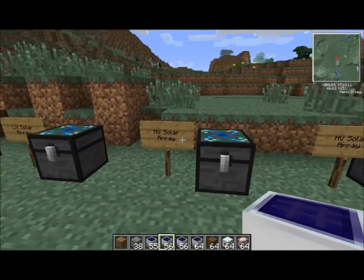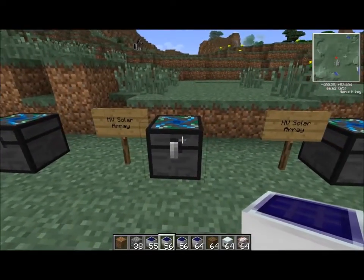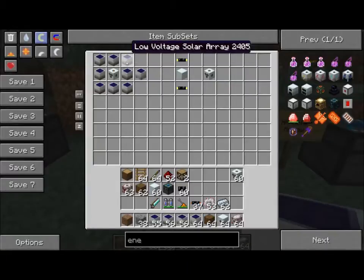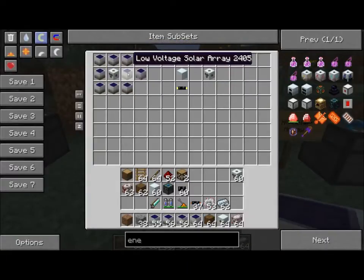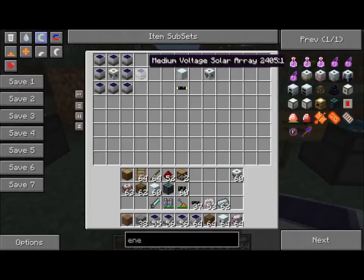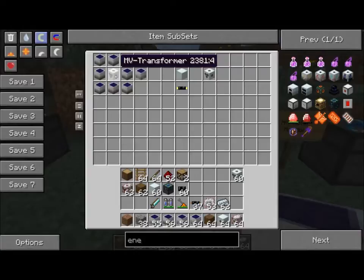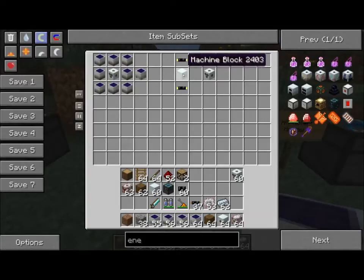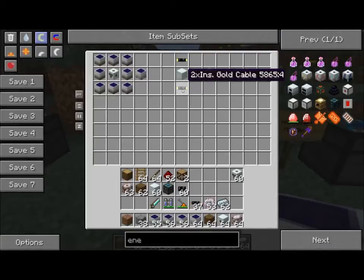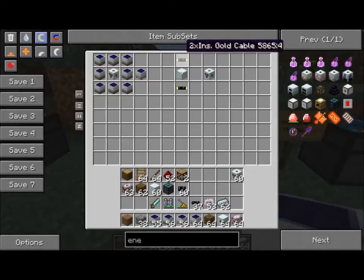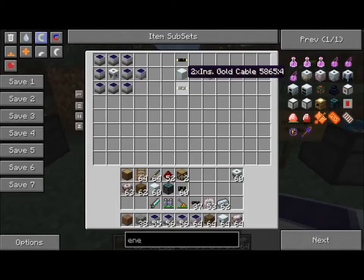The medium voltage solar array is made with eight low voltage solar arrays surrounding a medium voltage transformer, which gives you a medium voltage solar array. The medium voltage transformer is made with a machine block and two 2x insulated gold cables, one above and one below.